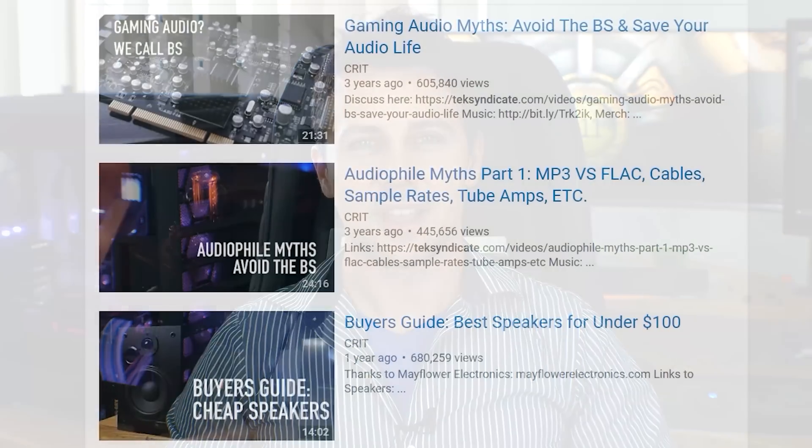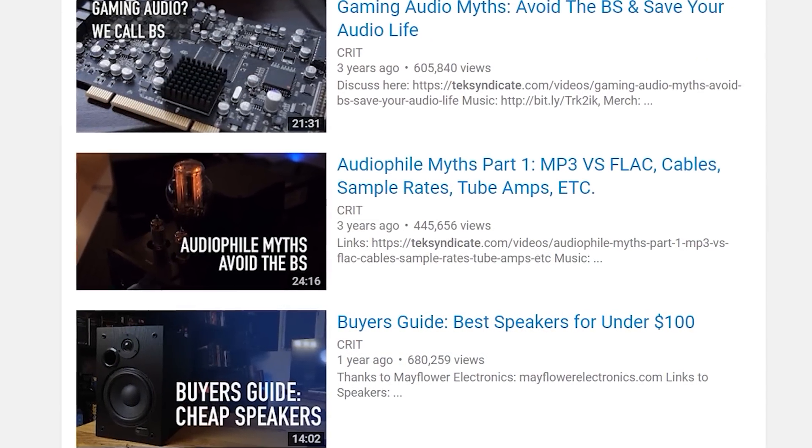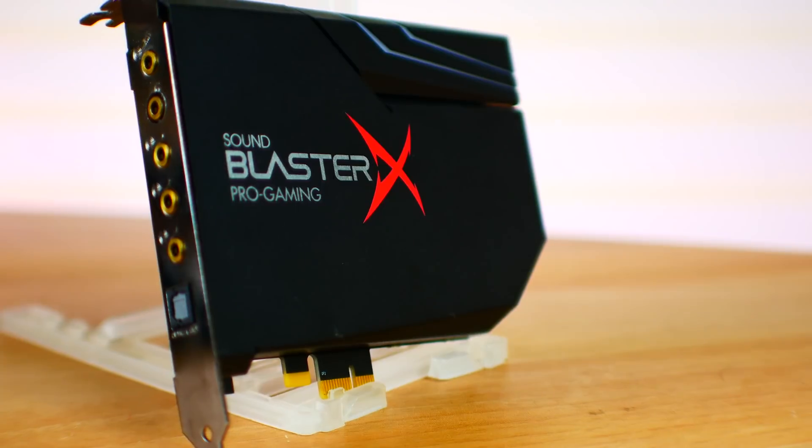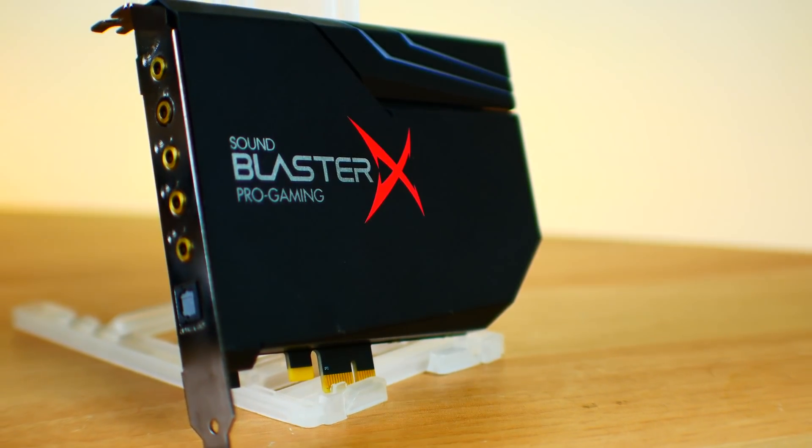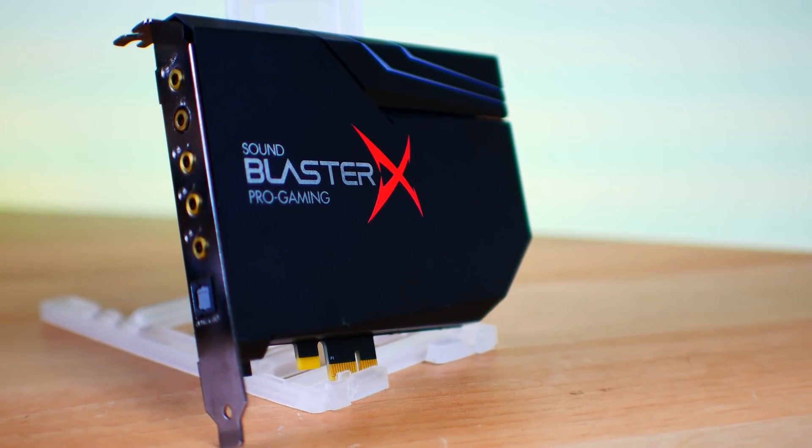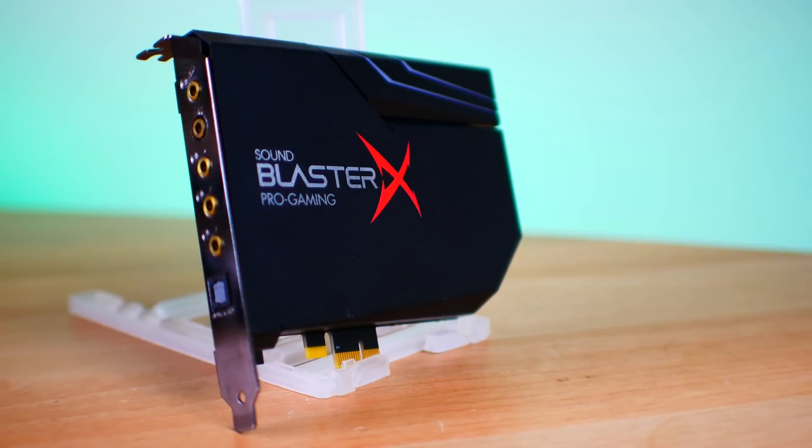Sound cards were the rage for years, and then suddenly there was a war on them. The world gave up on them, though Creative didn't. Today marks the release of a new sound card called the AE-5, which is single-handedly making sound cards cool again.